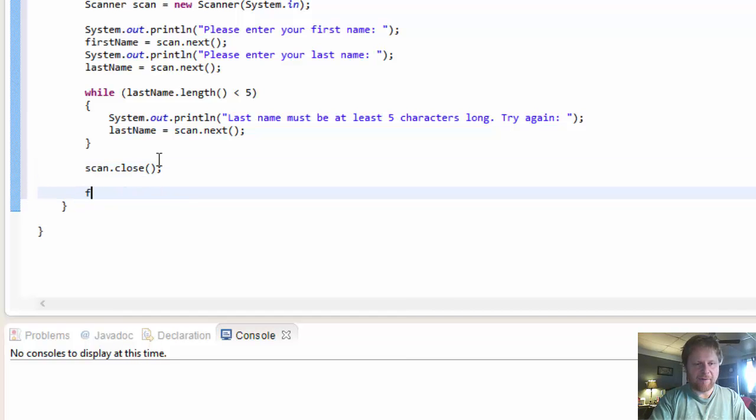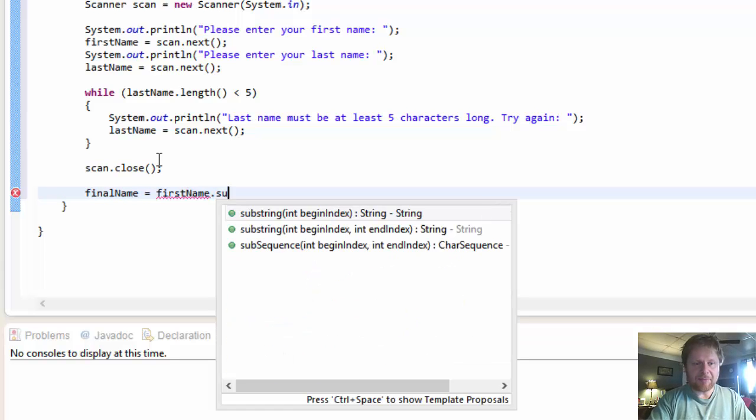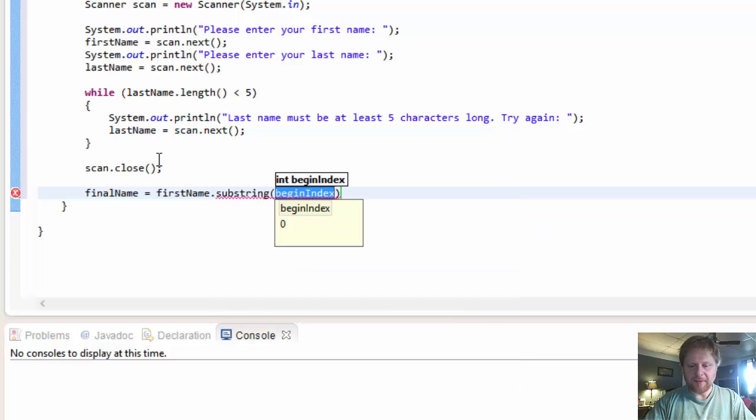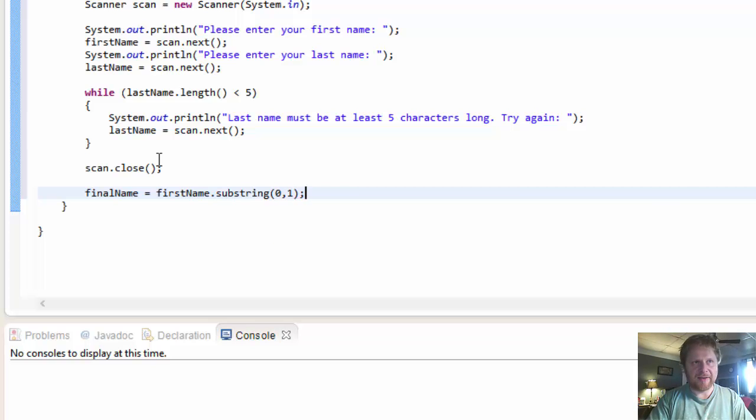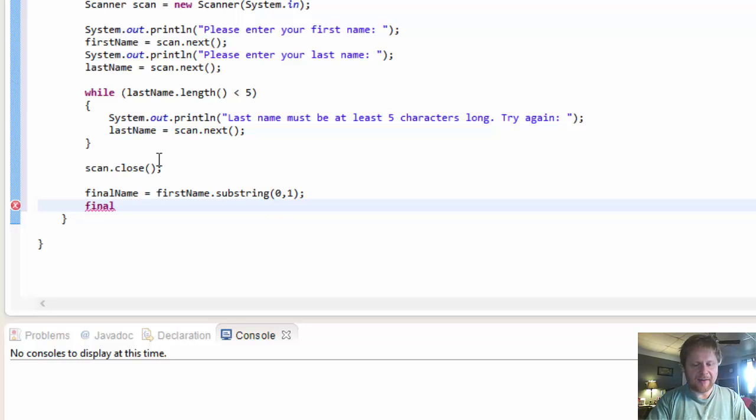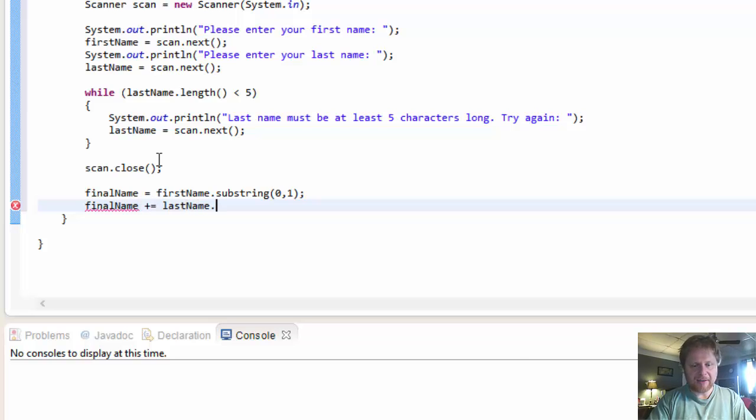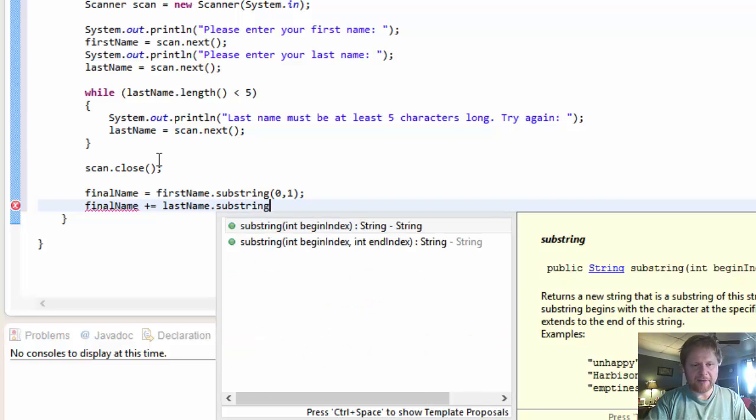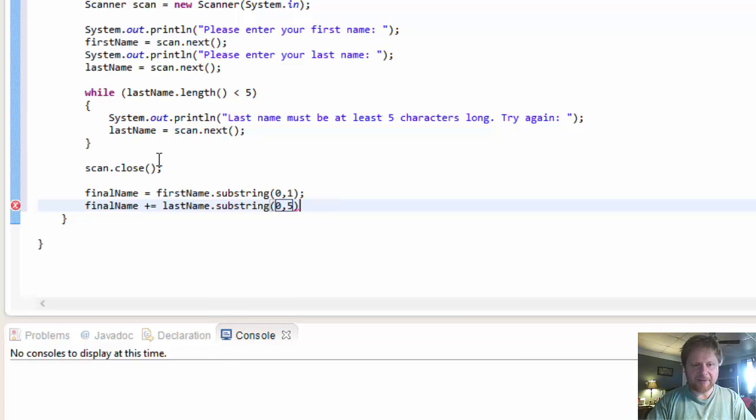And put the name together. So our final name will equal firstName.substring zero to one. Remember we are only capturing the first letter of the first name. Now we will concatenate our last name to it or the first characters of the last name.